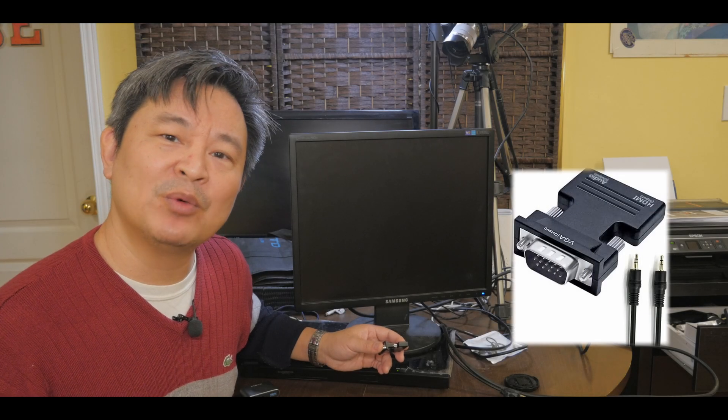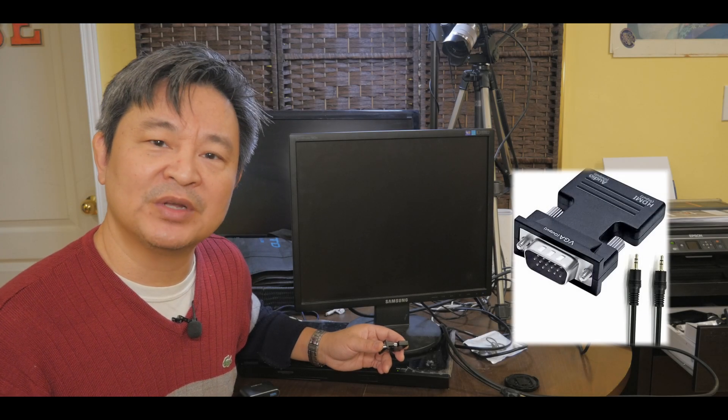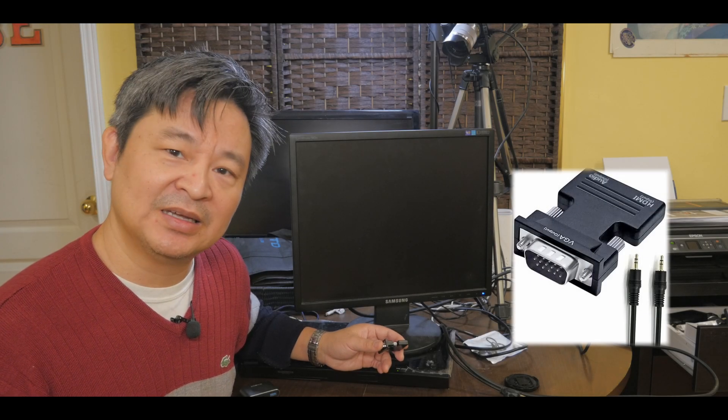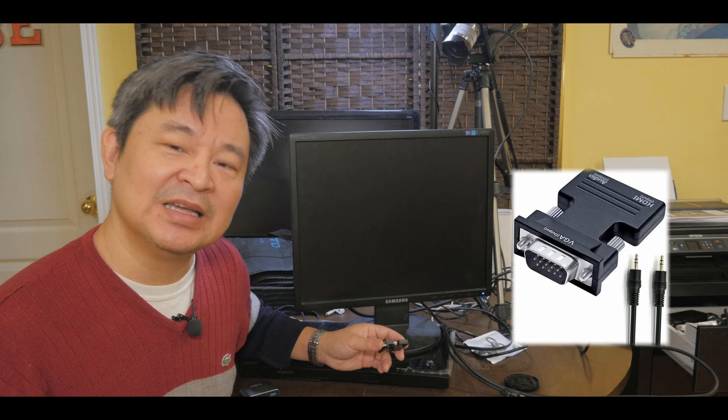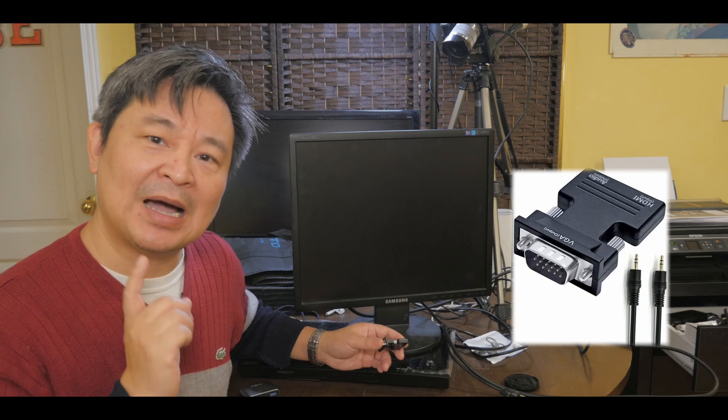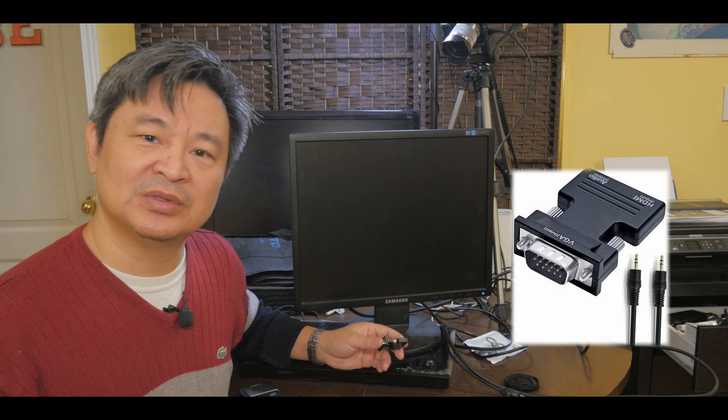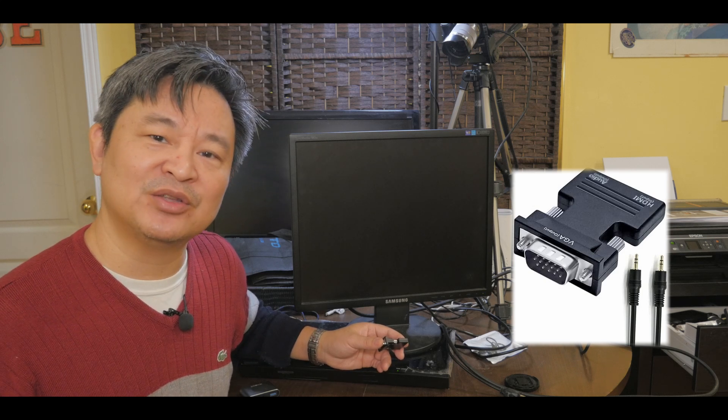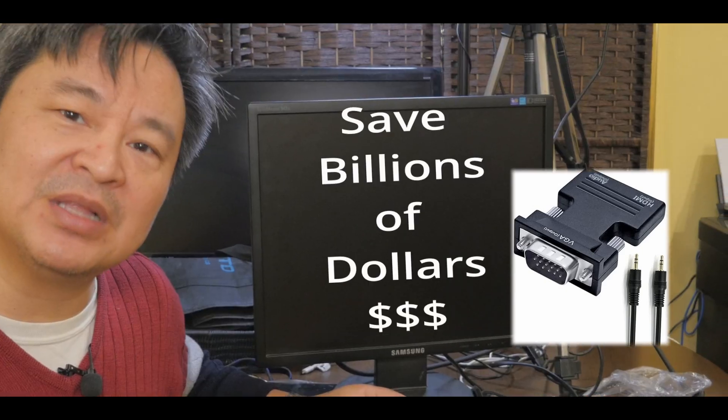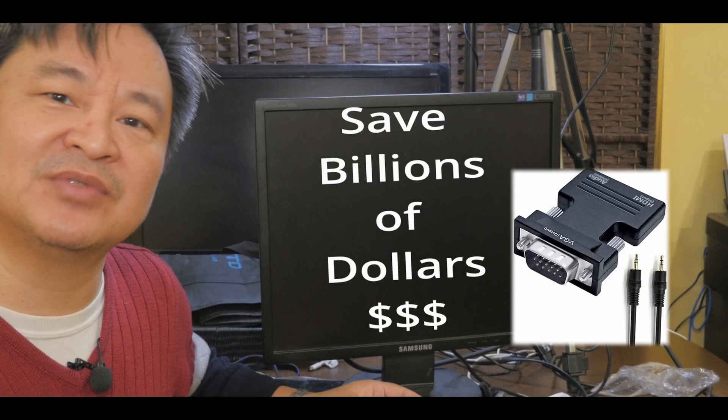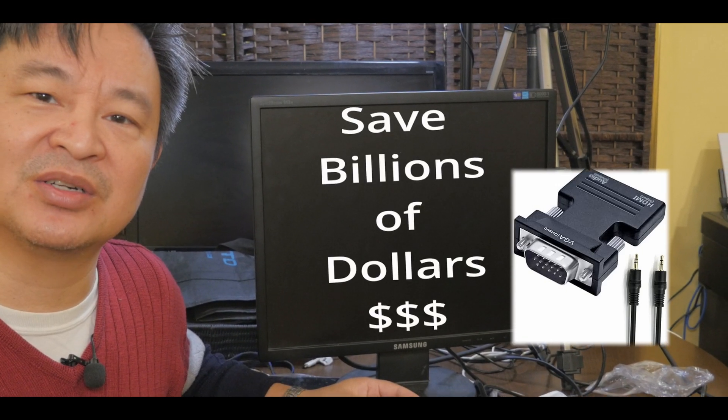Hi everyone, this video will be one of my most important videos I ever made. The reason I'm saying this is because I'm going to show the tech industry that you can save billions of dollars.